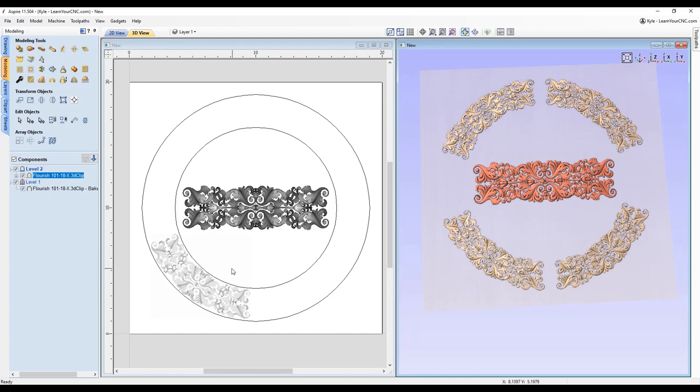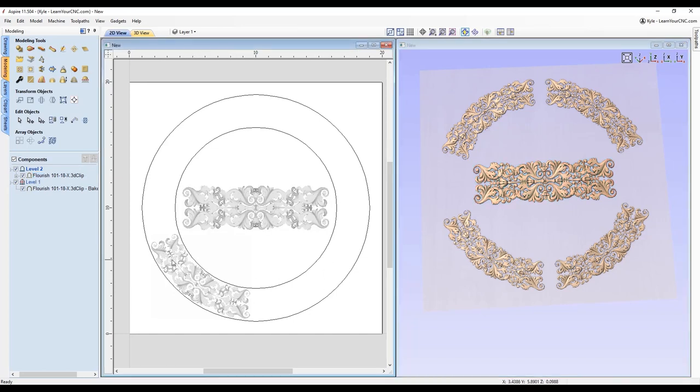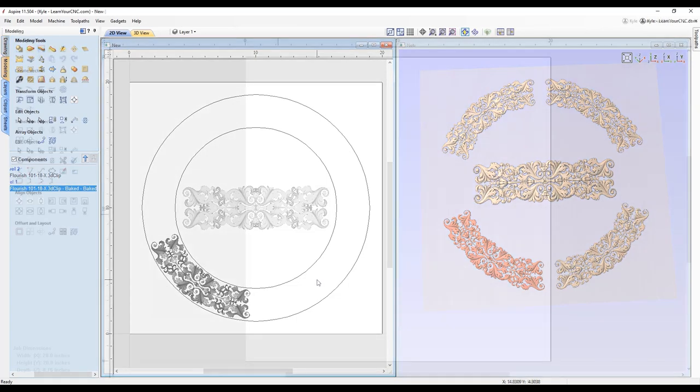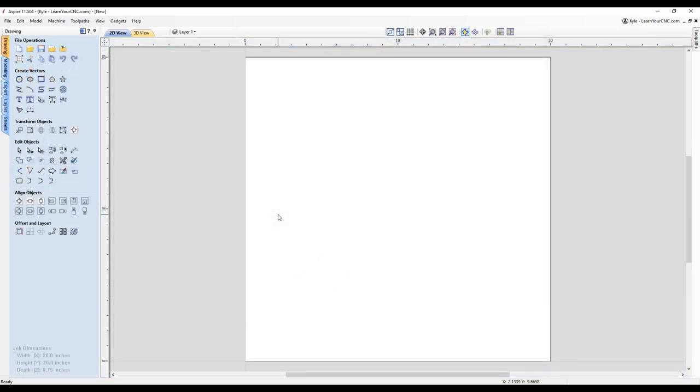And another bonus tip we're going to look at is how to take that component and mirror it for all four corners here. So let's get started. Just so you know, what I'm about to show you can only be done in Aspire because we are going to be changing the 3D components. With VCarve, you're very limited on what you can do with 3D components. So if you have Aspire, you can follow along with this lesson.